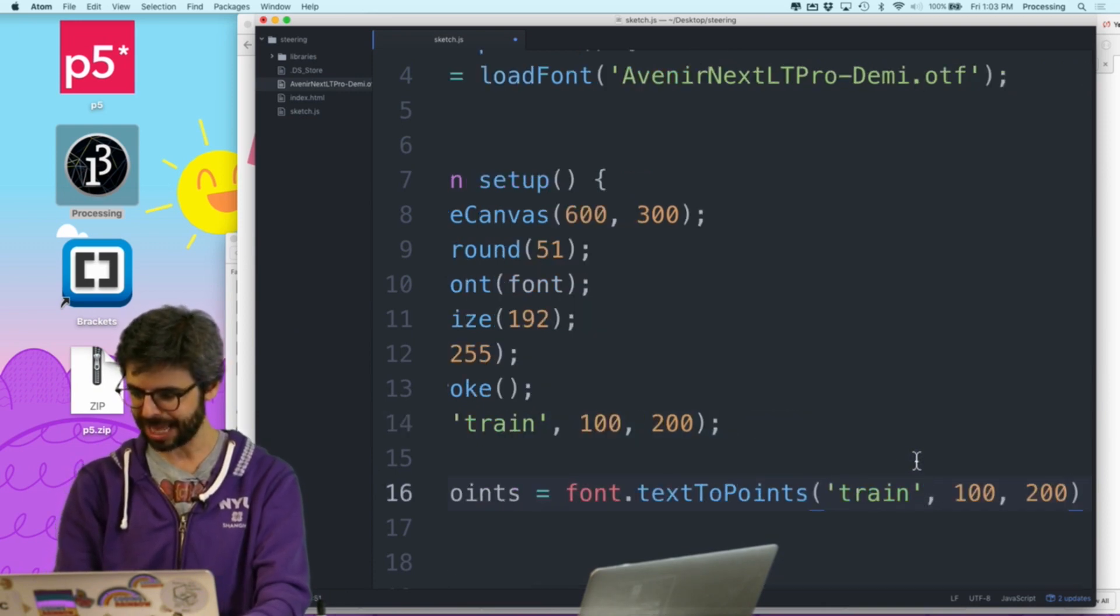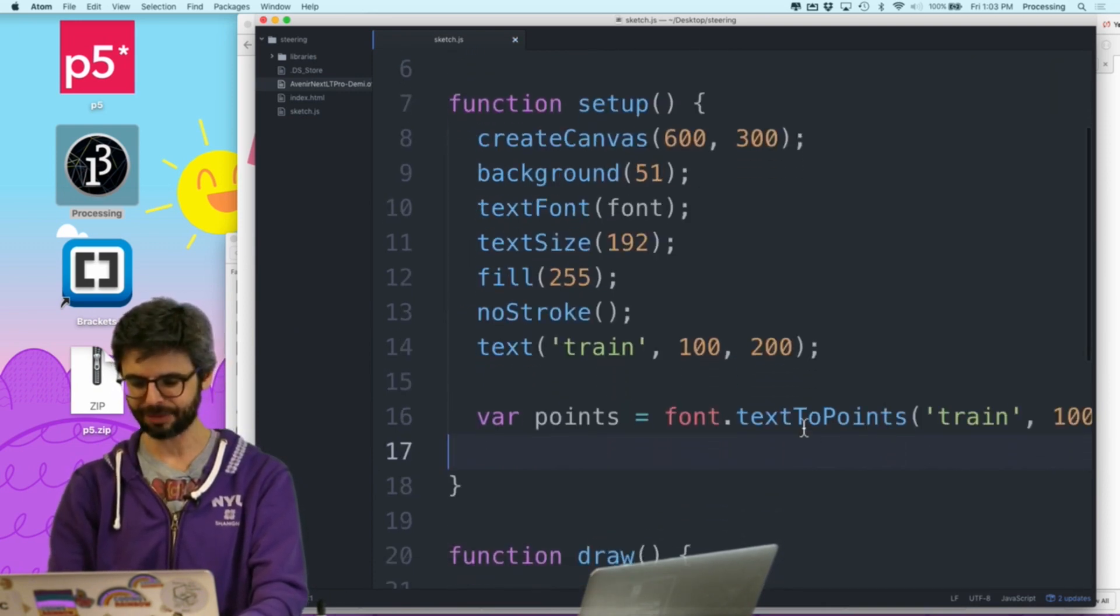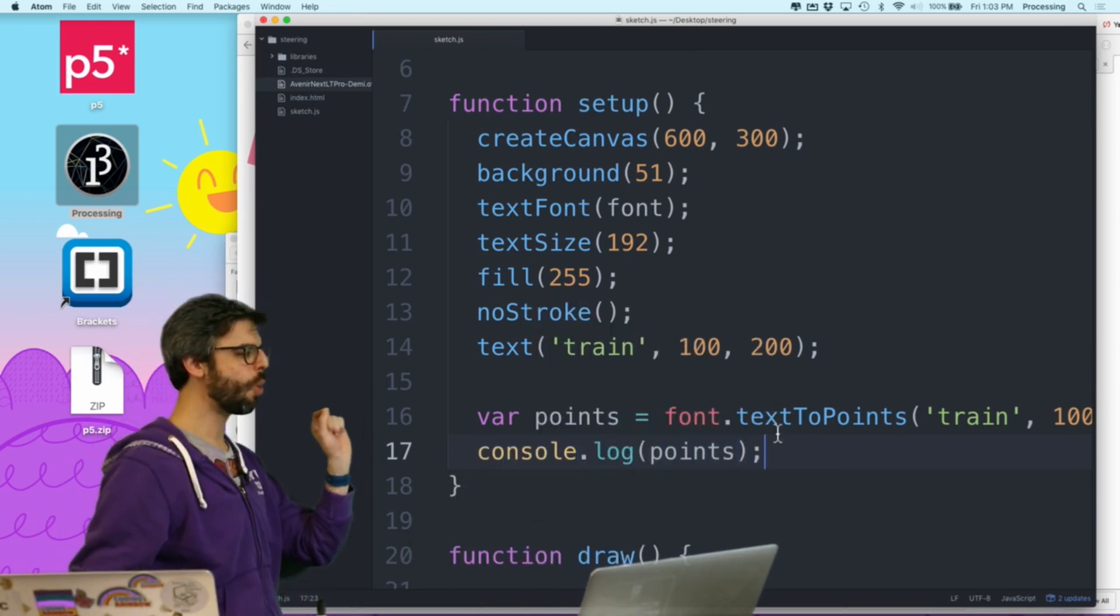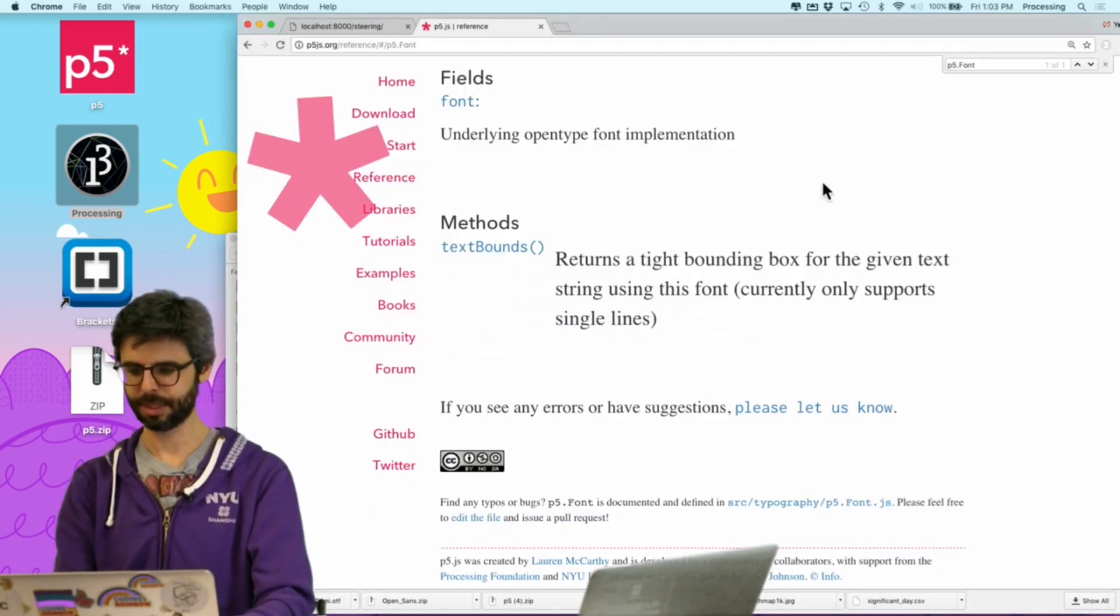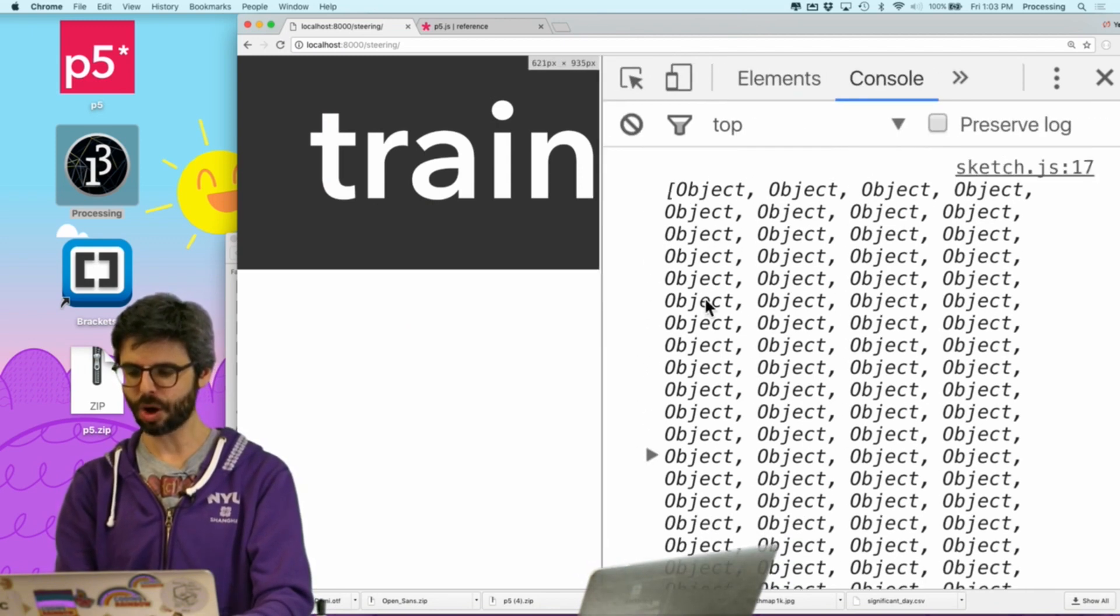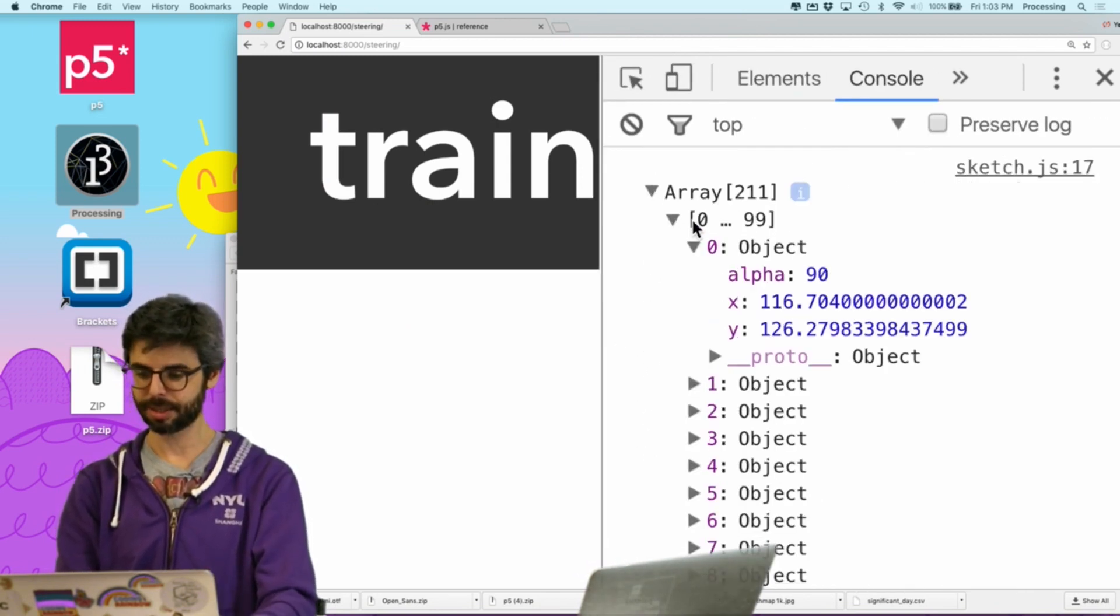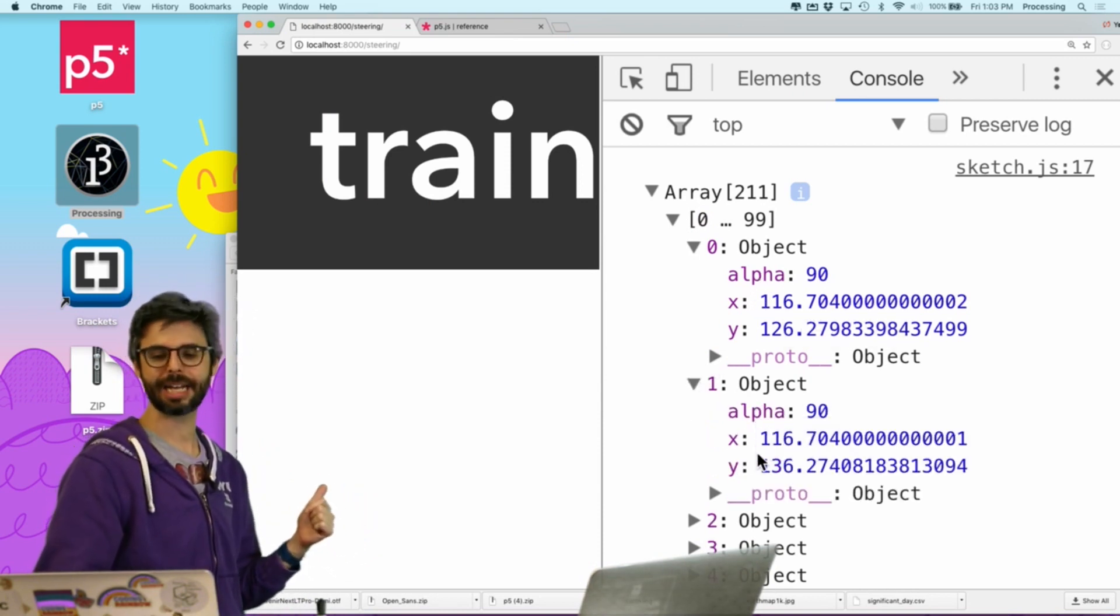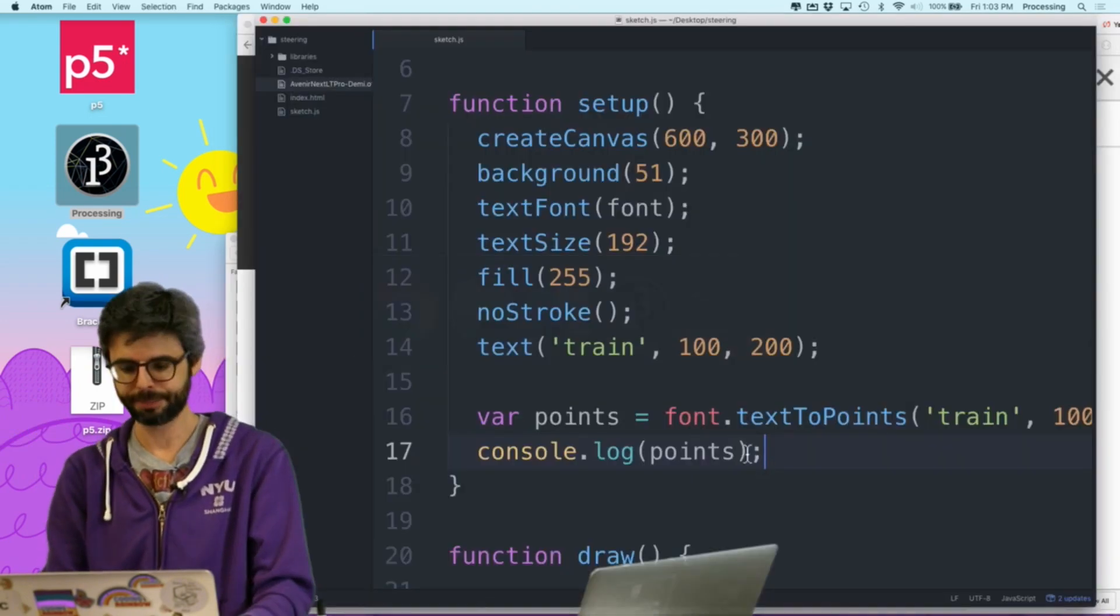A really useful function, and a lot of this work was done by Daniel Howe, is to say, I'm going to say var points equals font text to points. I believe the function is called text to points. And now I can take exactly this. So I'm going to put that in there. And what that should give me, let's just console.log it so we can see if this works. So I'm going to go back here. We can say, look, it's a big array with all these objects. And what's in each of these objects? An alpha and an x and a y.